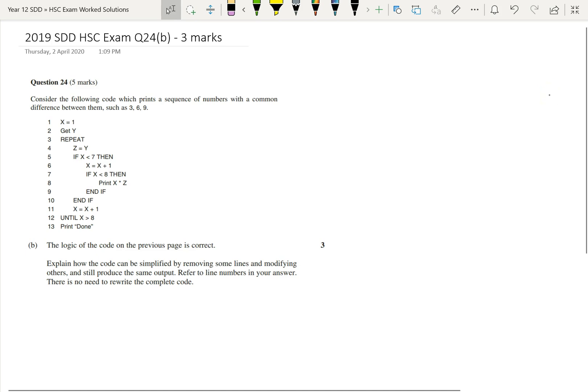Hi Year 12. In this video we're going to look at Part B of Question 24 from the 2019 Software Design and Development HSC exam. This question's worth three marks.